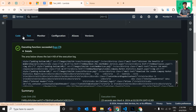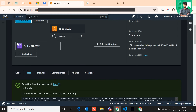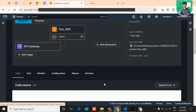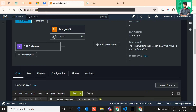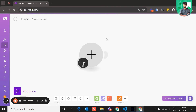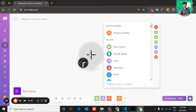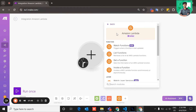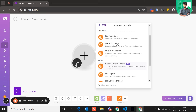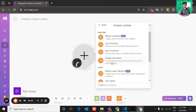Now you can invoke this Lambda function from Make.com. Navigate to the Make.com scenarios dashboard, click the big plus icon, and search for 'Amazon Lambda'. You'll find the Amazon Lambda module, and inside it, the 'Invoke Function' module, which invokes your Lambda function in AWS.